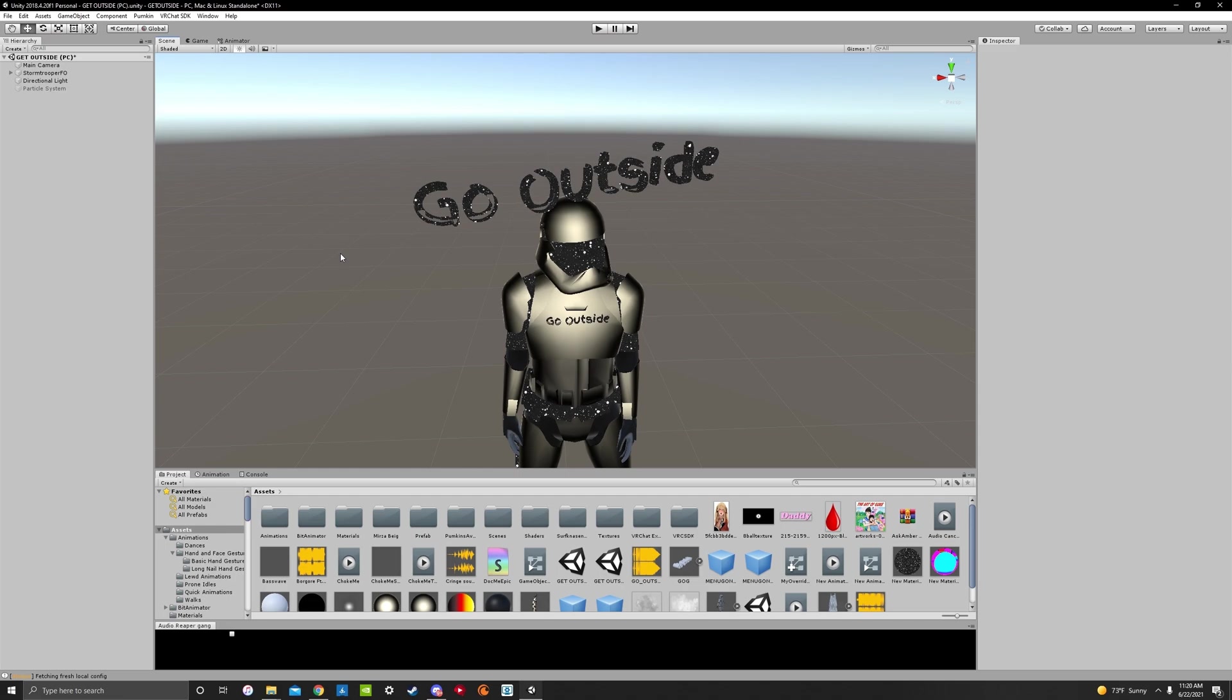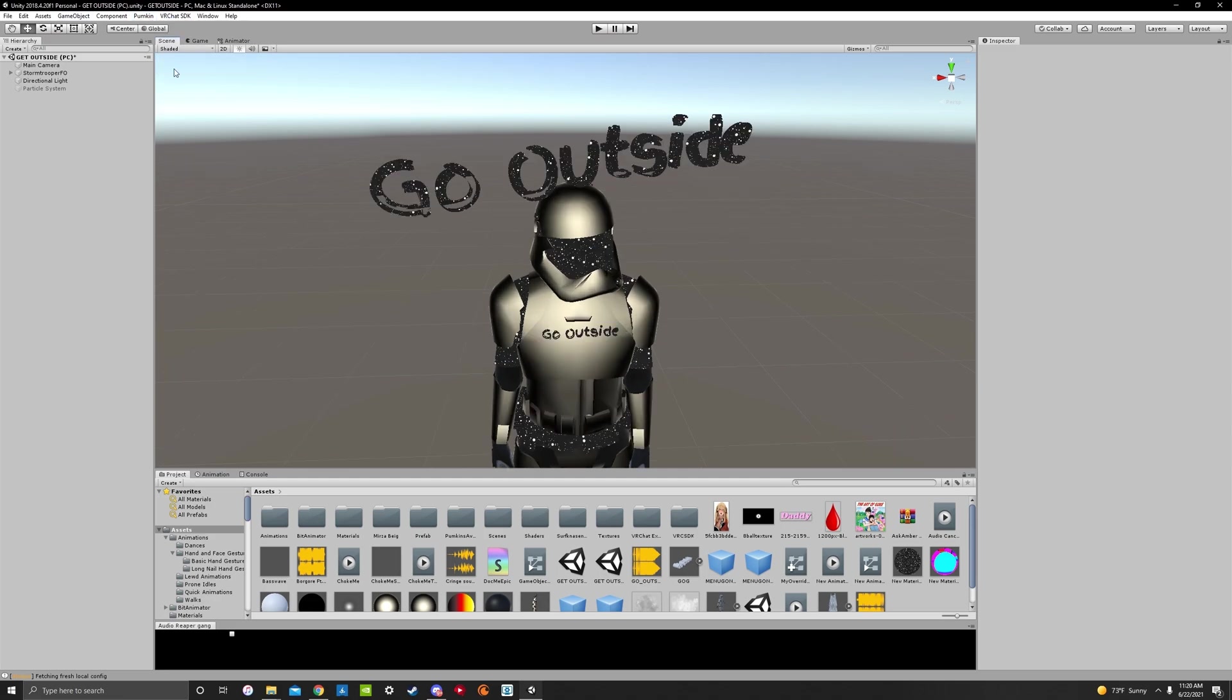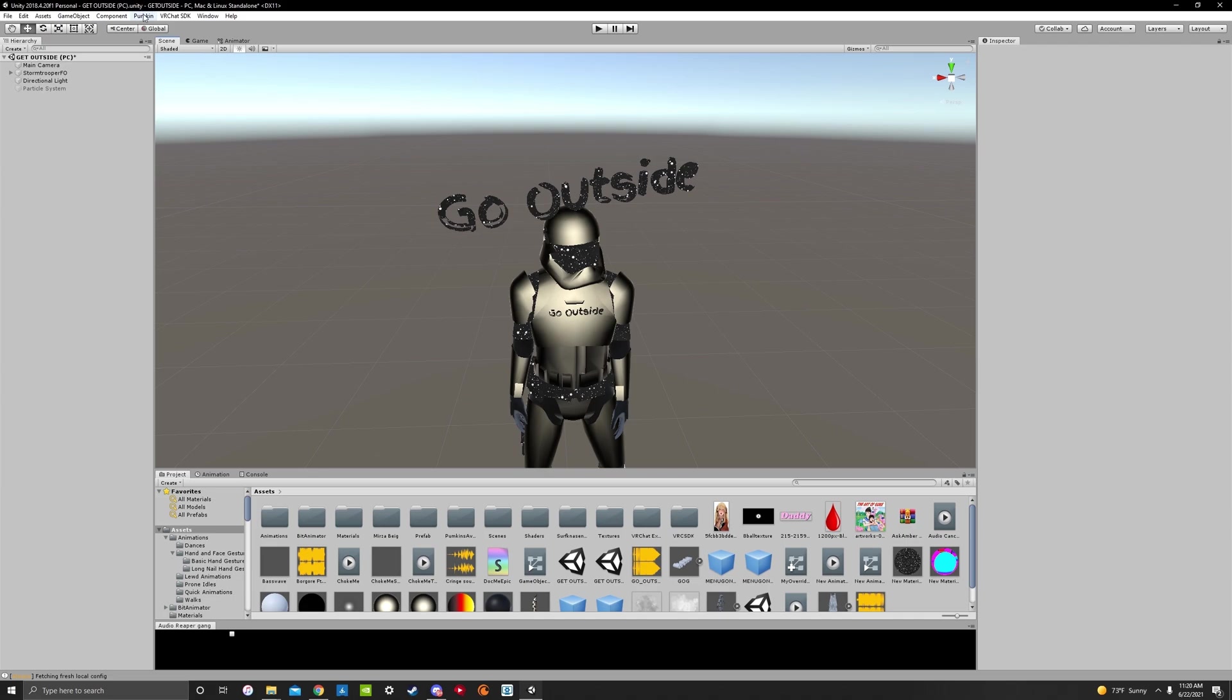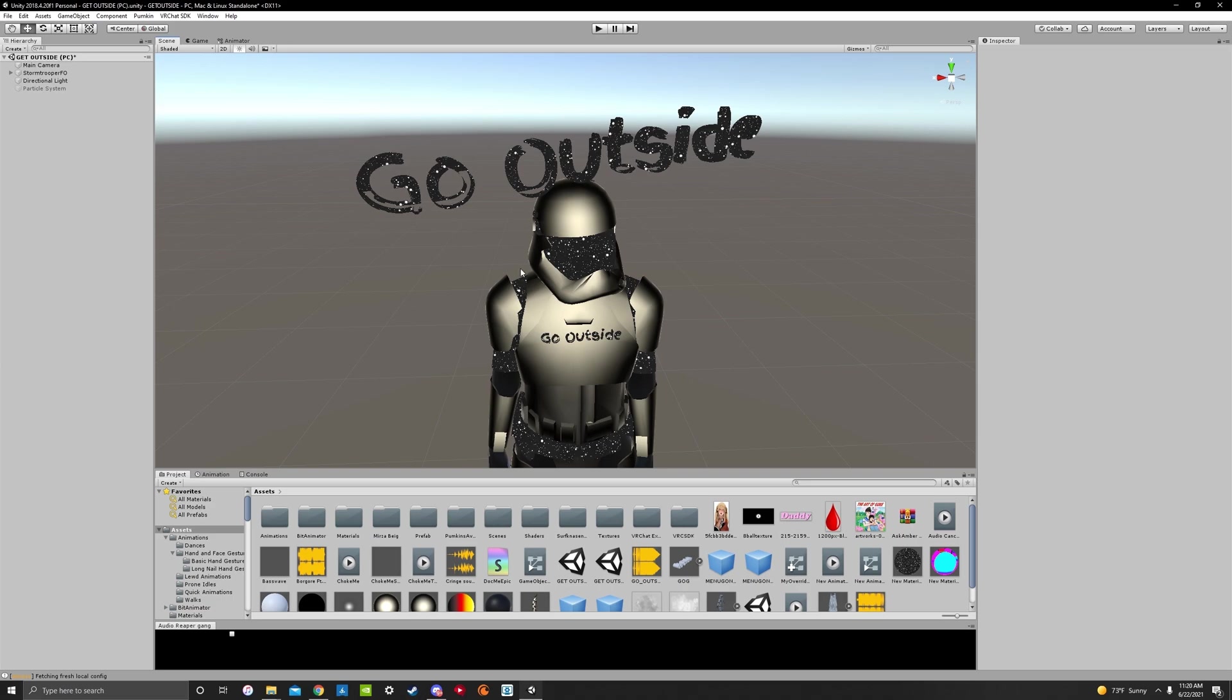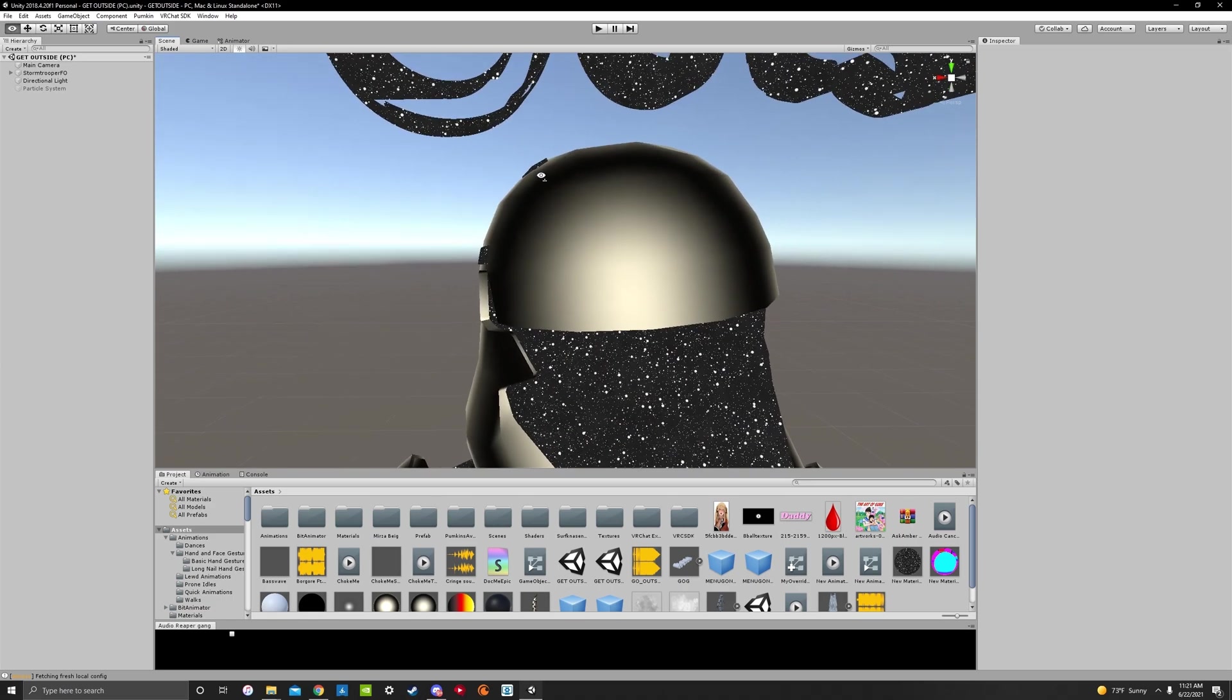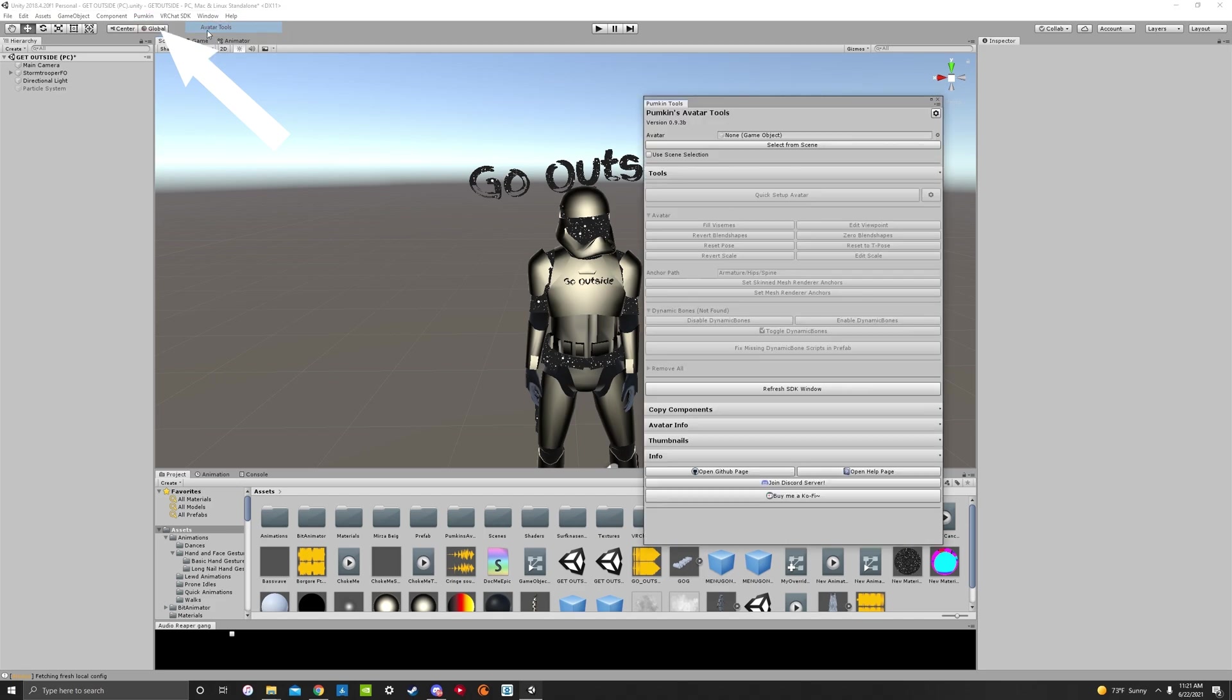So surprisingly also, though, everything worked when I reopened it. But as you can see, we now have Pumpkin and we have VRChat SDK. So we look good. And now what we're going to do is we're going to reset our avatar to T-pose to fix the terrible head glitch that we also dread. So you're going to go to Pumpkin, Tools, Avatar Tools.